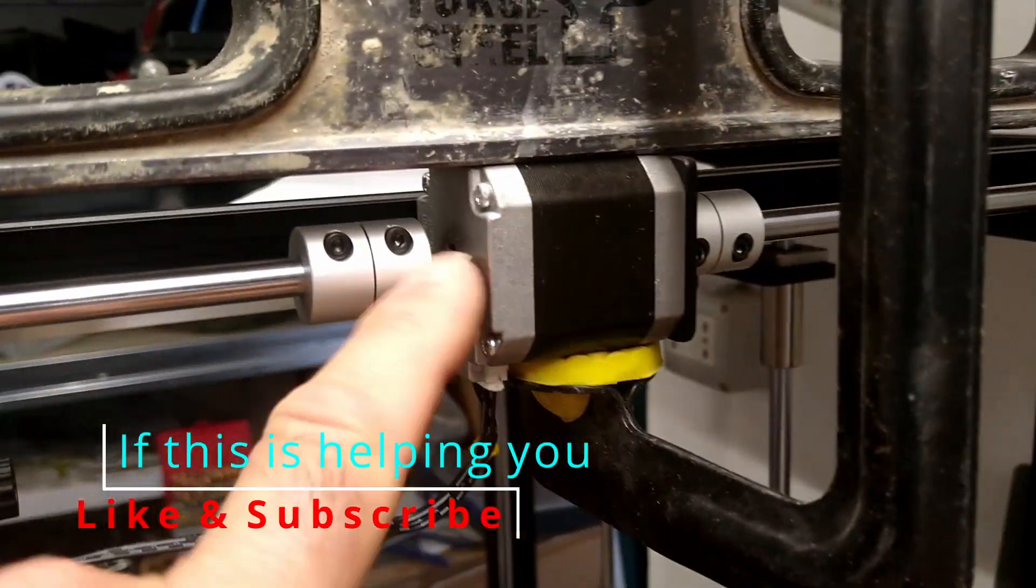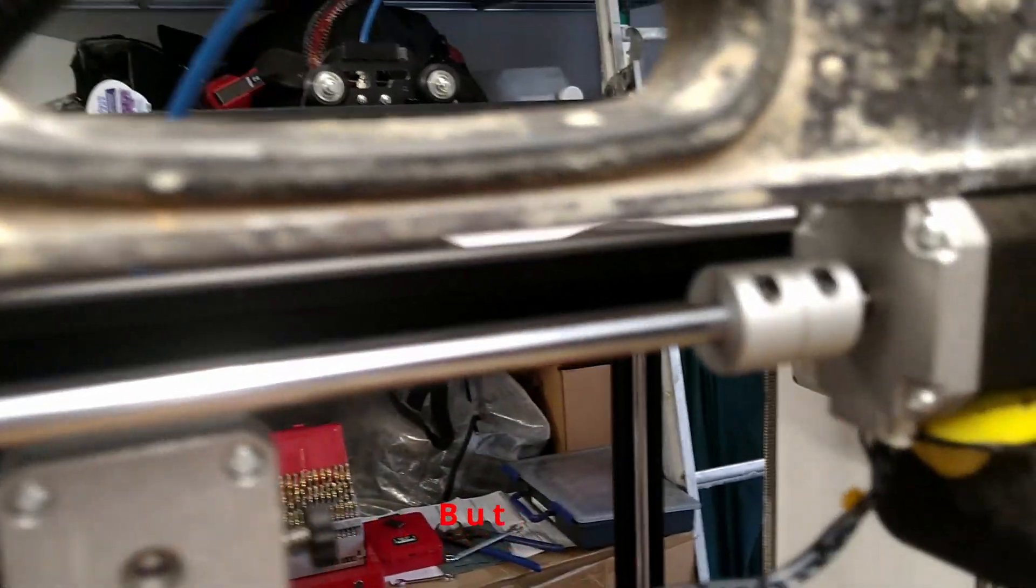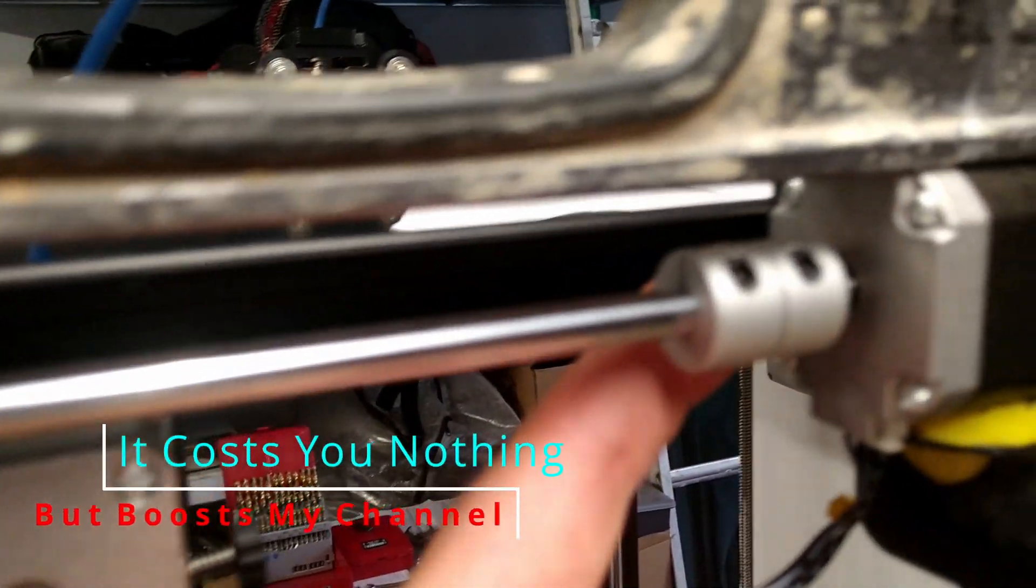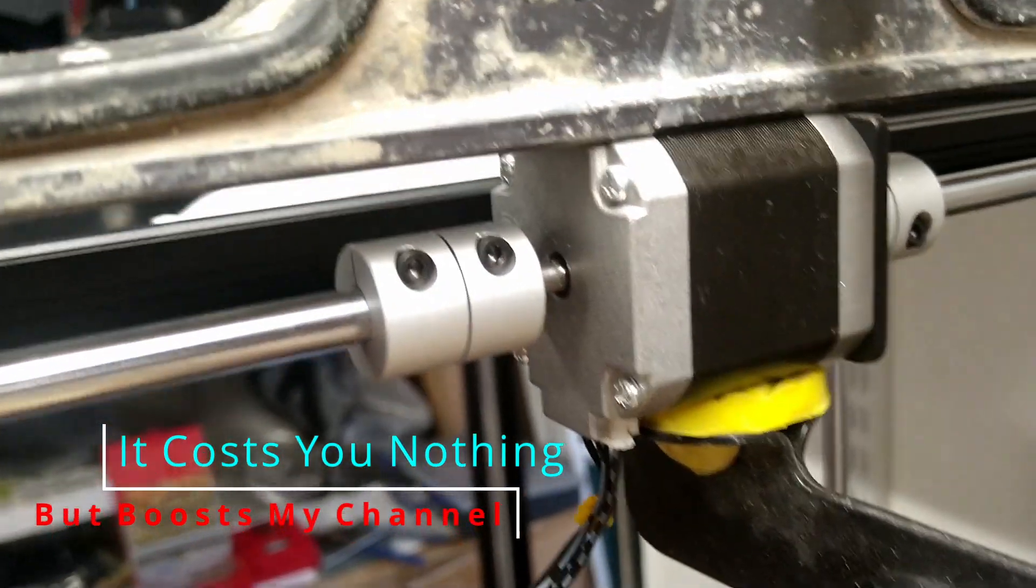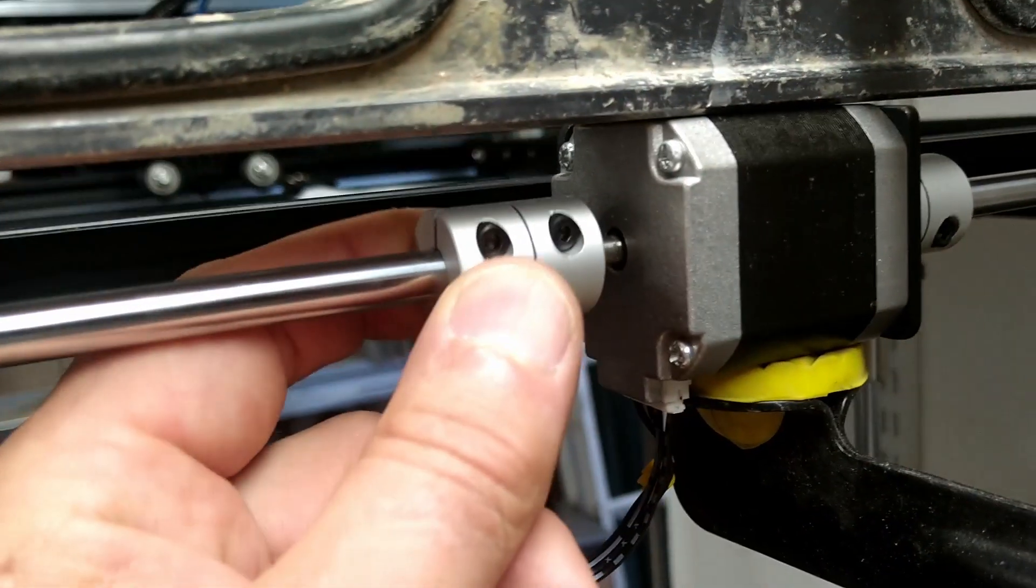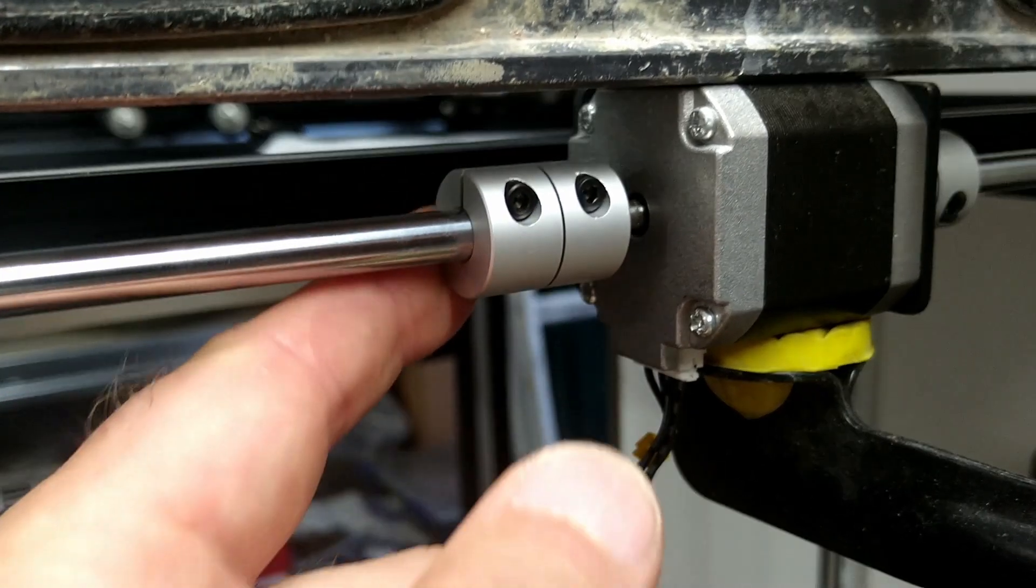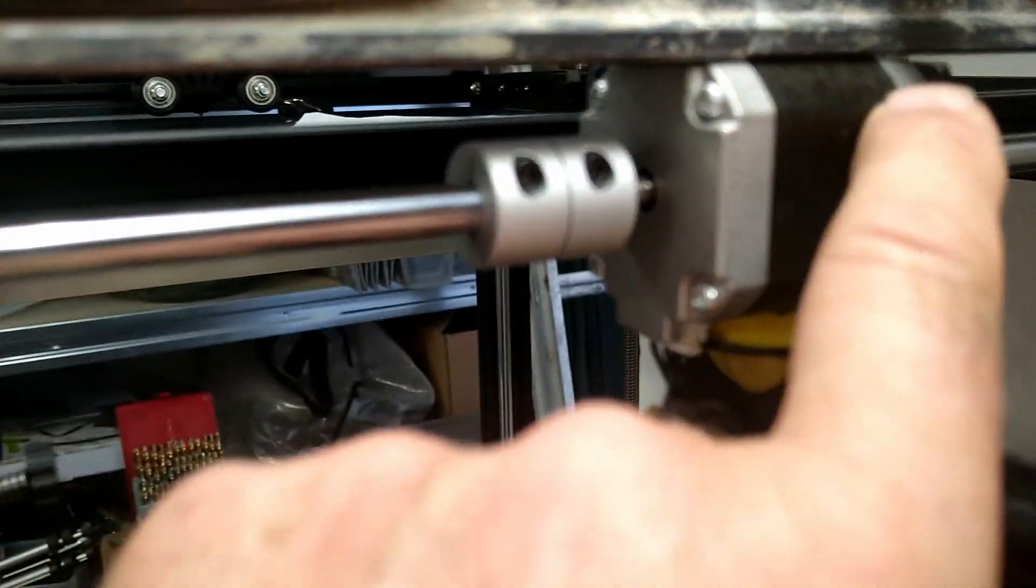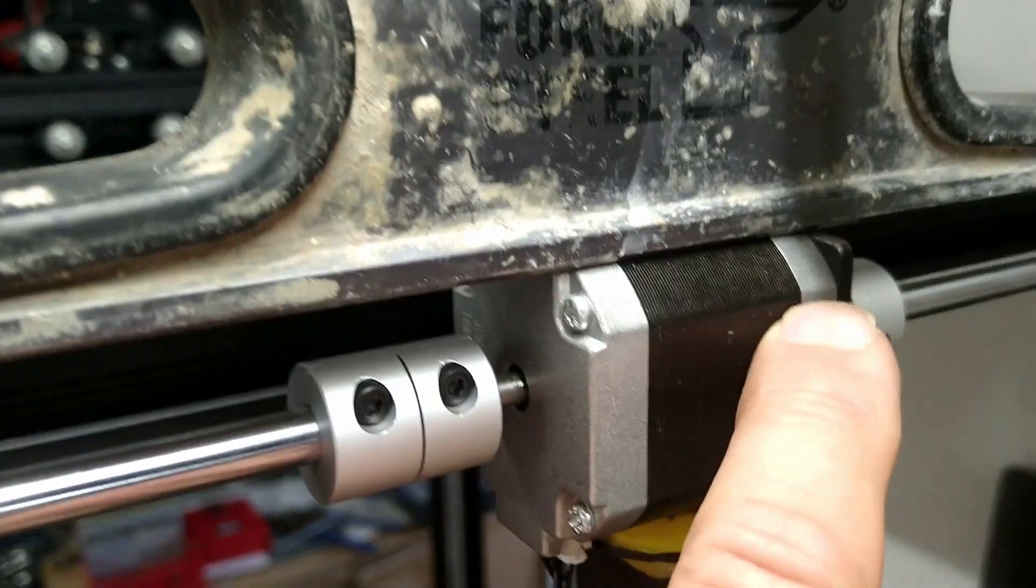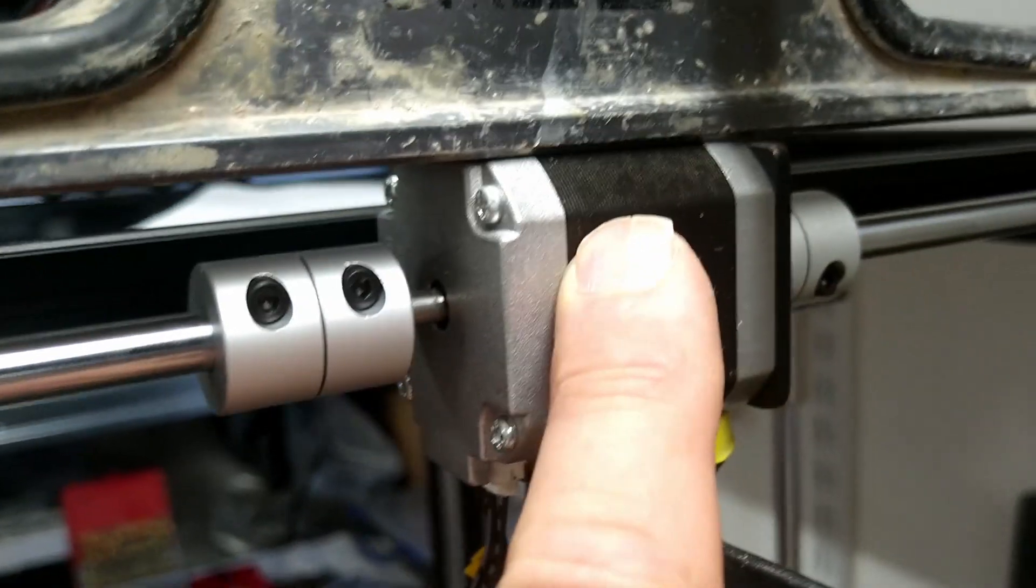The couplings I bought had so much runout I just had to change them back to the standard couplings. There's nothing wrong with standard couplings.